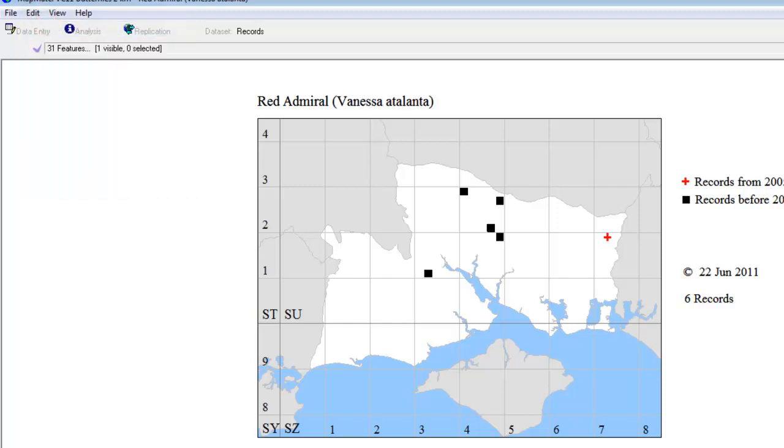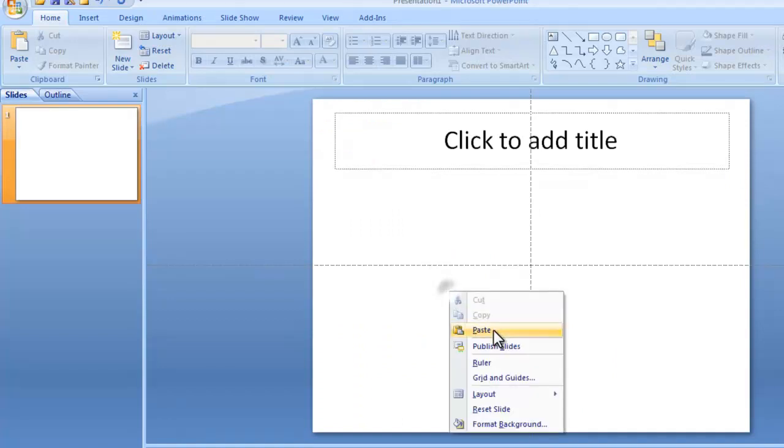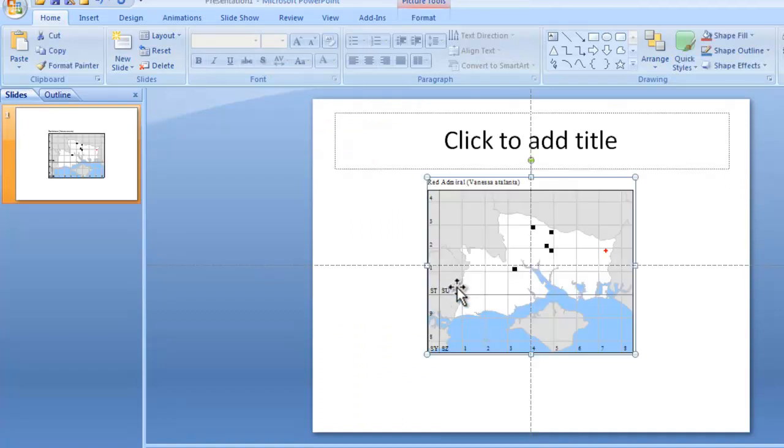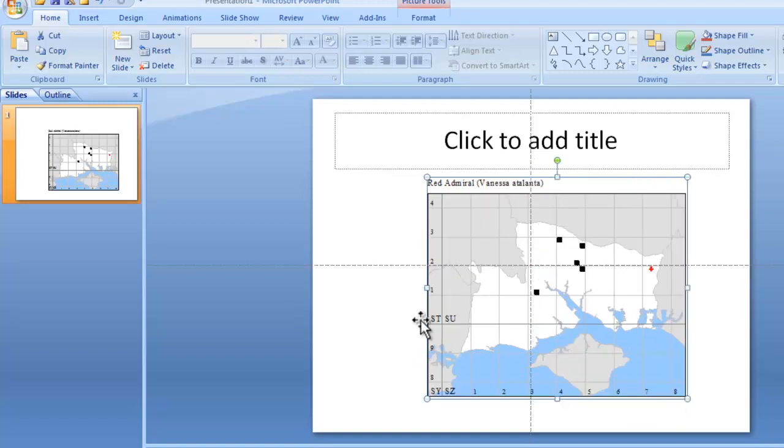If you go to Edit, Copy Map, open your PowerPoint document and paste into there. And the MapMate map appears there and can be resized or edited as you wish.